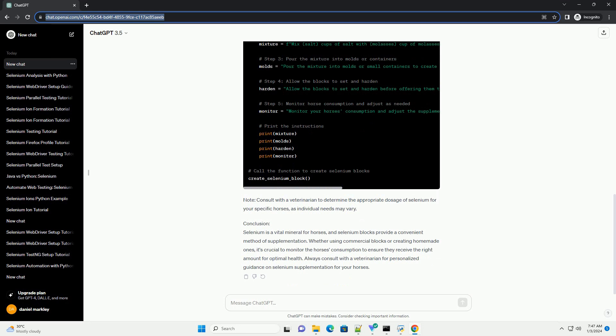Creating Homemade Selenium Blocks: Code Example. For those who prefer a DIY approach, creating homemade selenium blocks can be a cost-effective solution. Here's a simple recipe and code example for making your own selenium blocks. Note: Consult with a veterinarian to determine the appropriate dosage of selenium for your specific horses, as individual needs may vary.